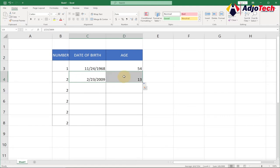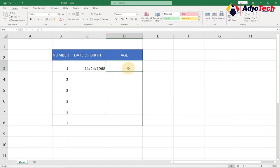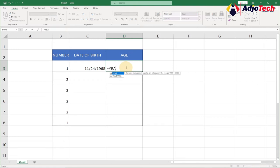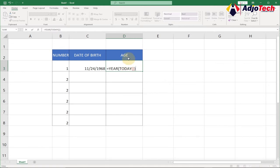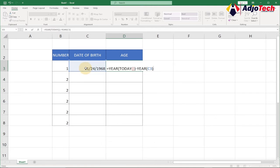Let me clear this and show you how to calculate the age. The formula is very simple — we're going to type: equal to YEAR, select TODAY and close the brackets, then close it again. So that's YEAR(TODAY()), and then we subtract the year of the date of birth. To do that, we type YEAR and then select the date of birth column and close the brackets.